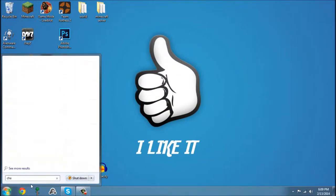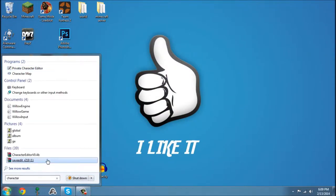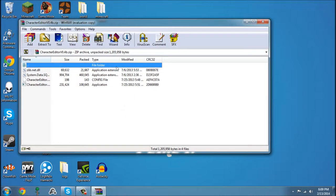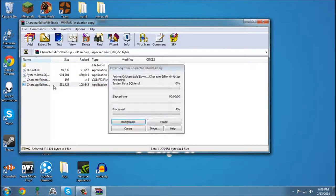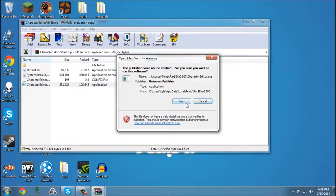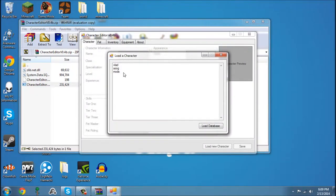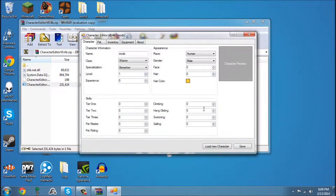And you're going to search for Character Editor. The download link will be in the description, by the way. Then you're going to open your Character Editor, then open Mods, your character.